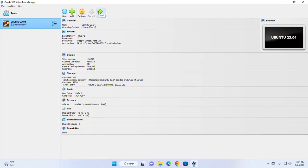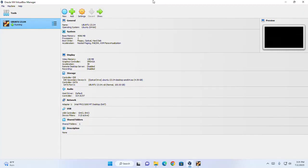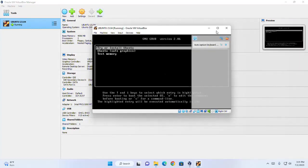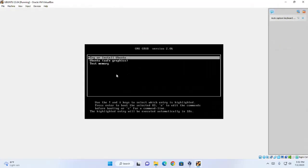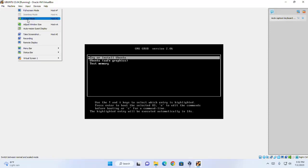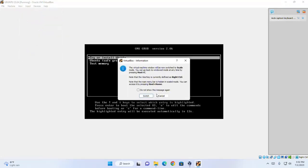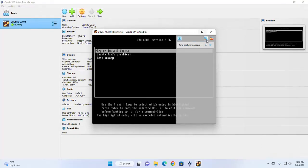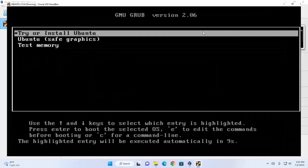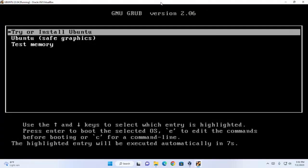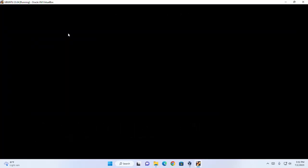Start the installation. I am going to enable scaled mode so that I can enable the full screen. Now select the first option — Try or Install Ubuntu — and hit Enter.